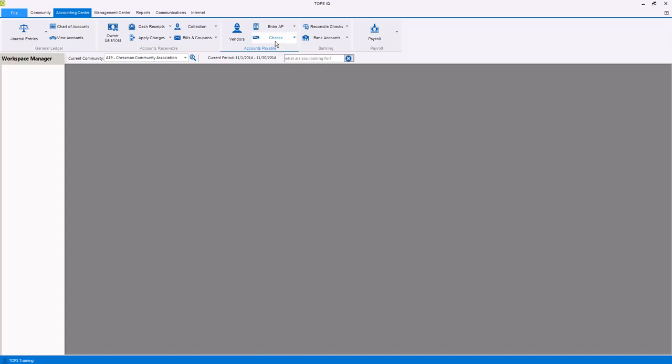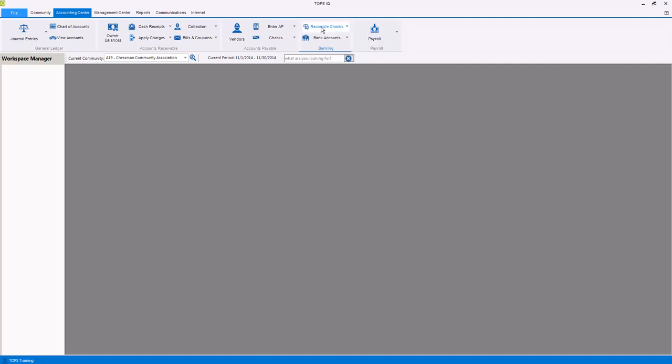Within the Banking Center you can reconcile your checkbook using the new AutoCheckReconciliation function, which downloads clear transactions from your bank, or reconcile using the standard check reconciliation function. And maintain a community's bank accounts, enter transfers of funds from one bank account to another, enter bank account adjustments for items such as interest or bank charges, and enter the checkbook beginning balance.